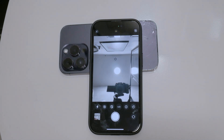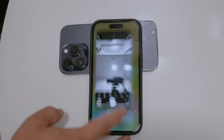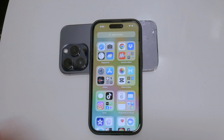This small adjustment can make a significant difference in how you use your iPhone's camera. It allows you to have more control over your photo-taking process and reduces the clutter of multiple images. Plus, it leverages the QuickTake video feature, which can be incredibly handy.